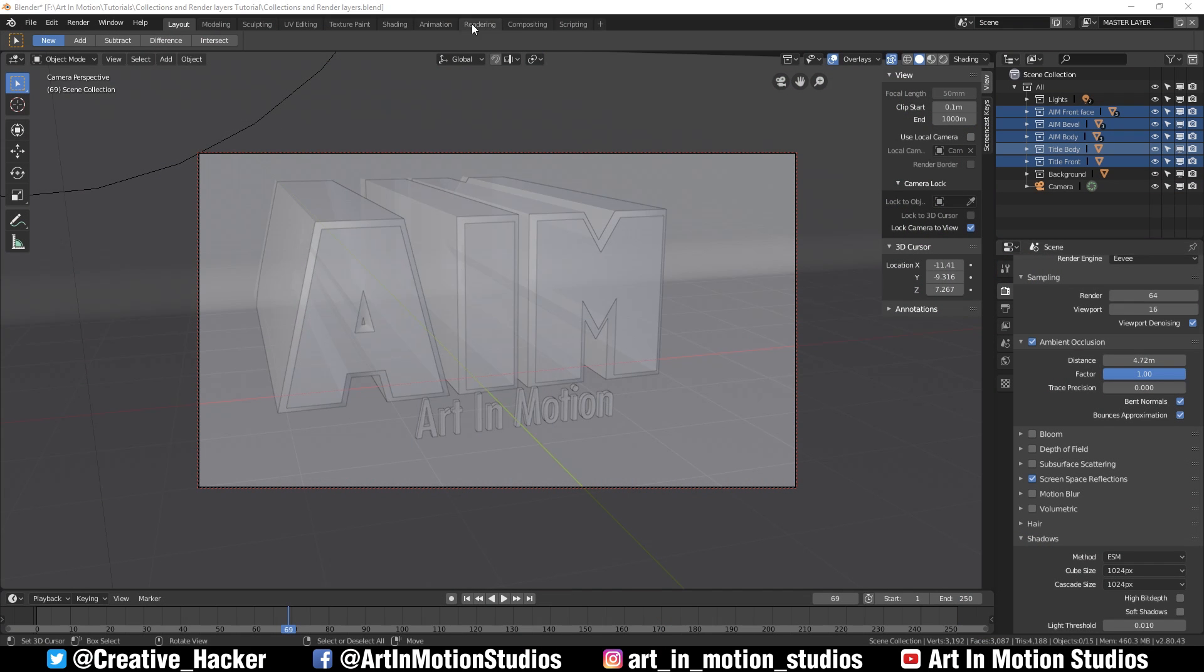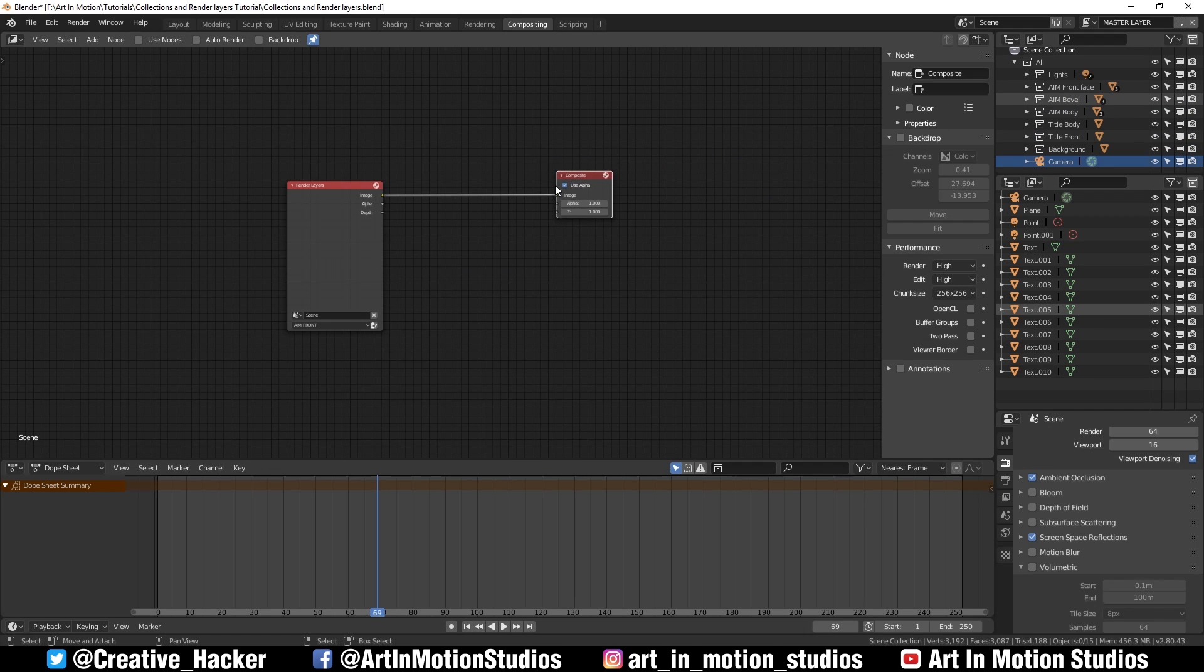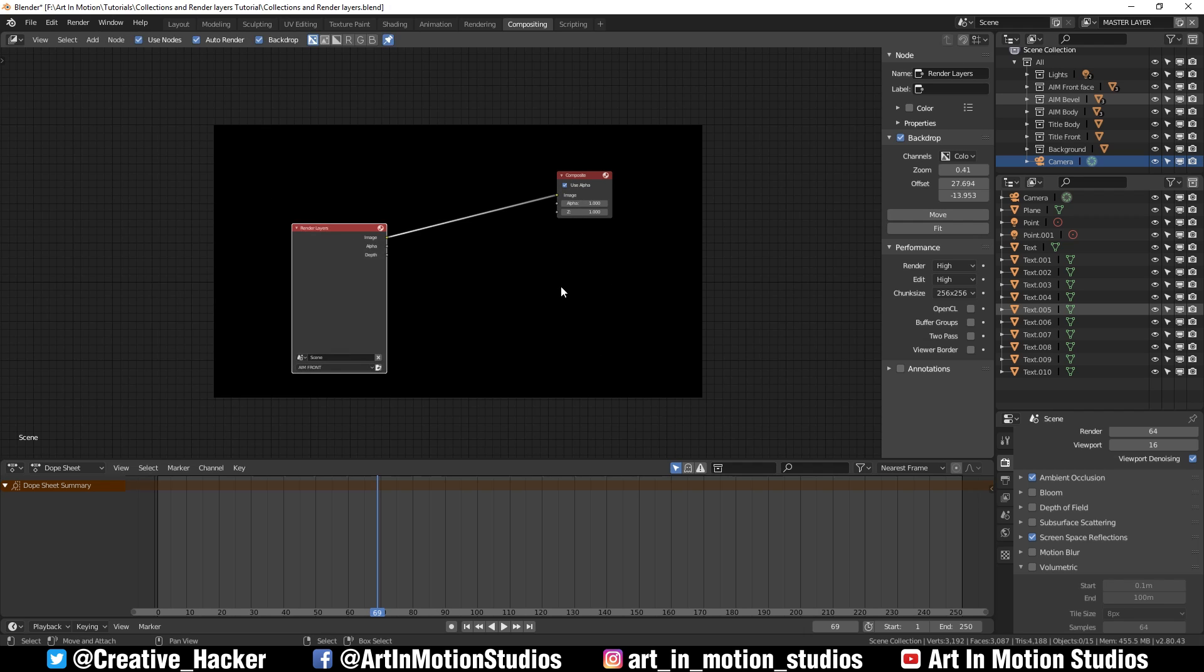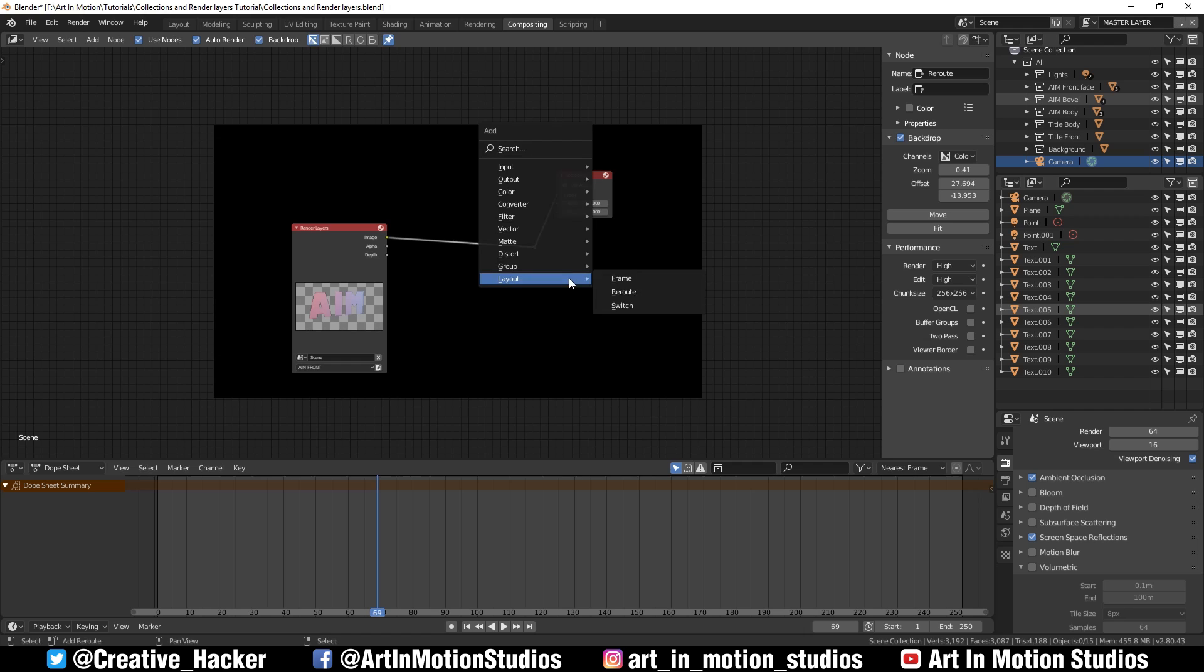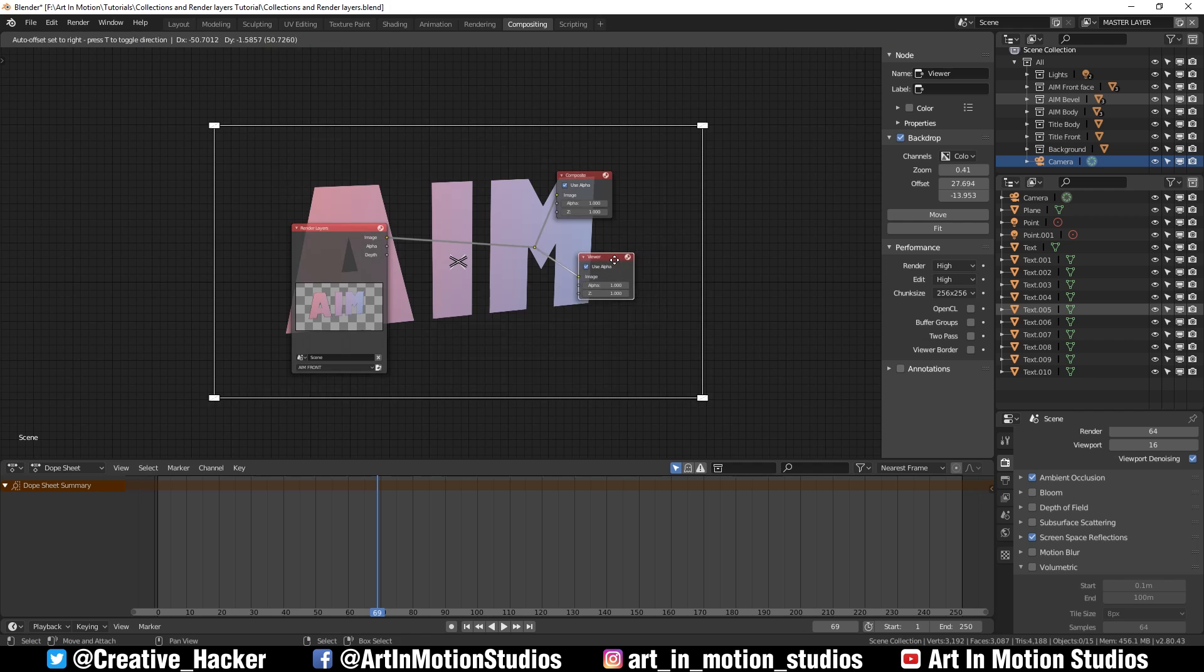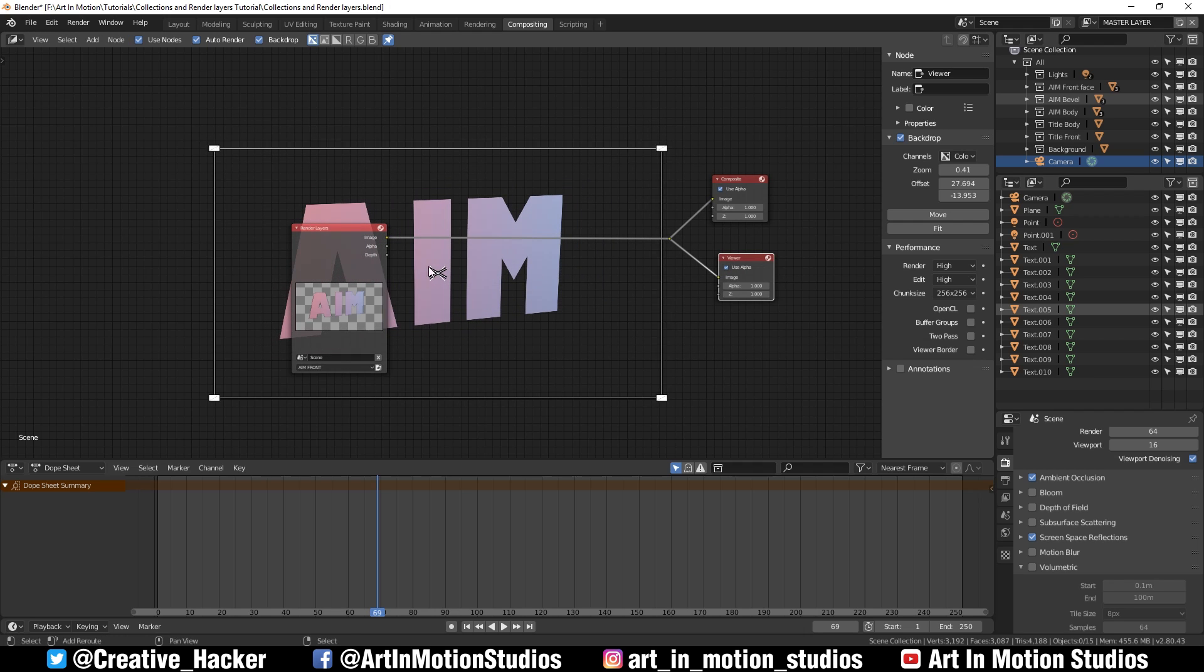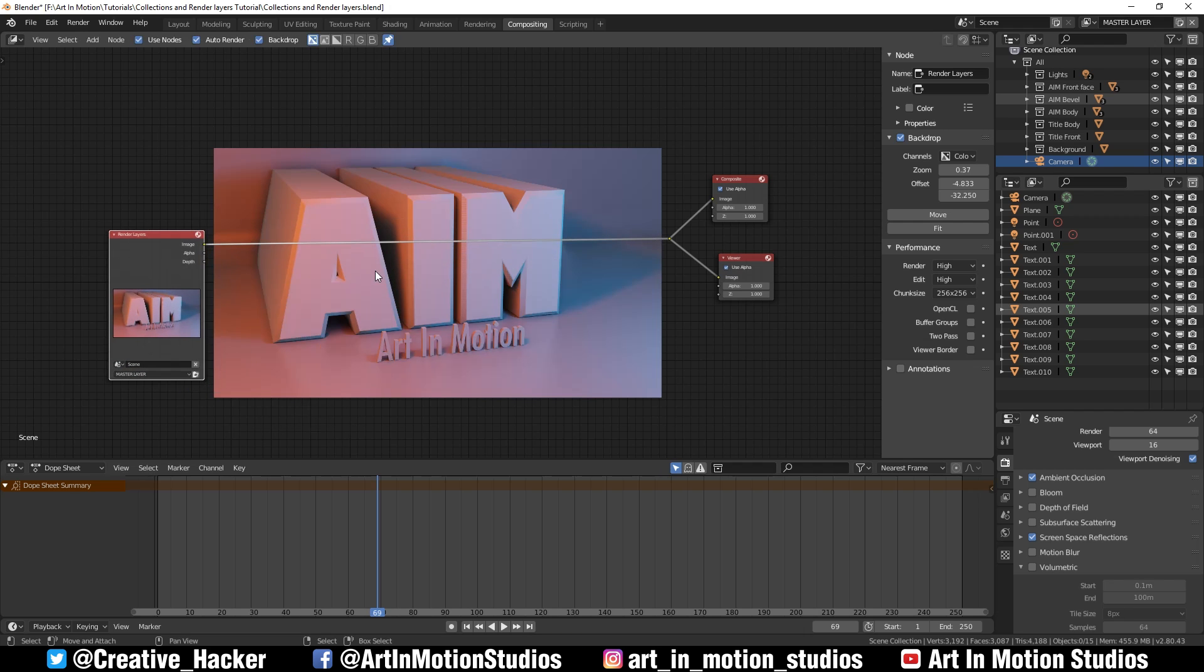So the next step, we're going to head over to the compositor. You'll normally be greeted with something that looks similar to this. Don't forget to turn on backdrop, auto render, and use nodes. What I like to do is press control A, go to layout, go to reroute. We'll press G and move it over here. We'll then press shift A, go to output viewer and plug it into the viewer. And I love this new feature, that is so good.